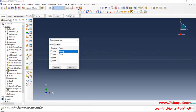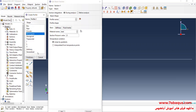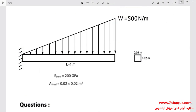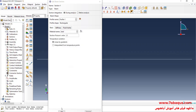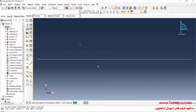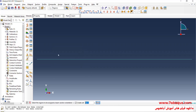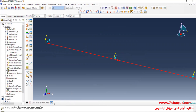I will click on Create Section, select Beam, then Beam again, and continue. I click on Create Beam Profile, select Rectangular and continue. The cross-section of the beam is a square with each side equal to 0.02 meters. I then click Assign Section, select the beam, and assign beam orientation.